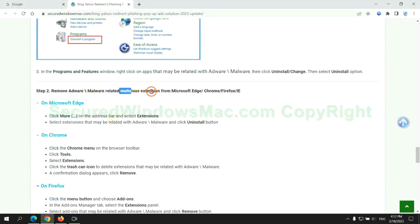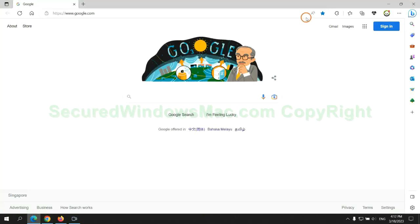In step two, we need to remove malicious extension on web browser. First remove extension on Edge browser.